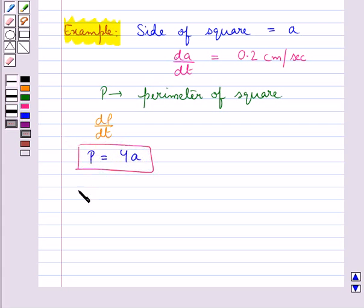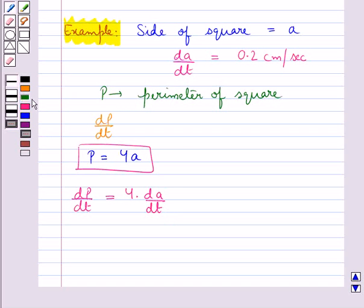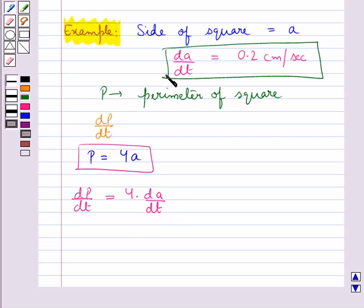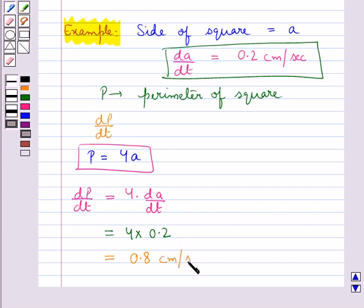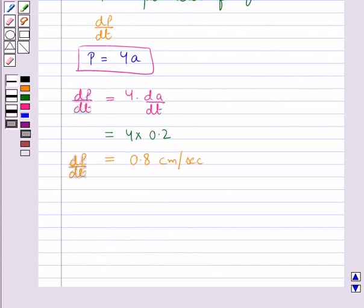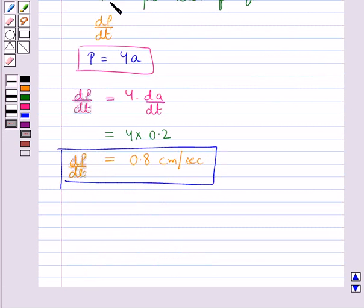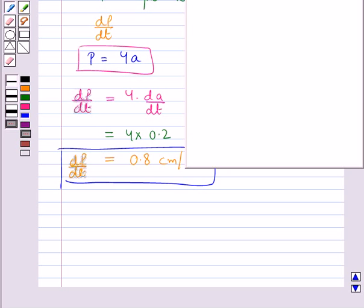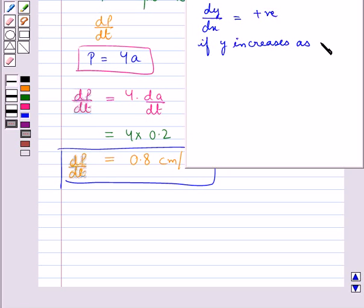We need to find dp/dt, the rate of increase of the perimeter of the square. From p = 4a, we have dp/dt = 4 into da/dt. Since da/dt = 0.2 cm per second, this becomes 4 into 0.2, which equals 0.8 cm per second. So dp/dt = 0.8 cm per second. Note that dy/dx is positive if y increases as x increases.